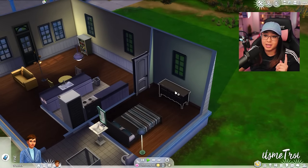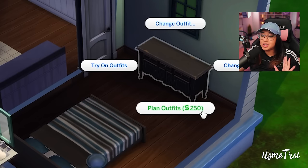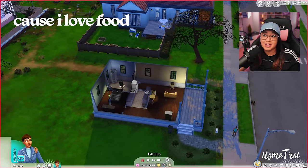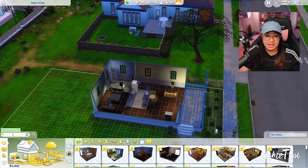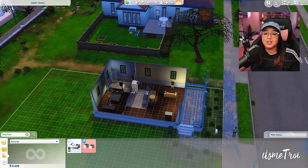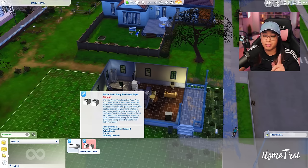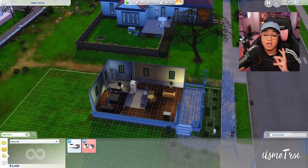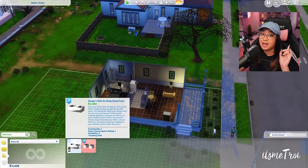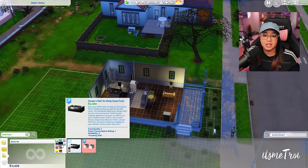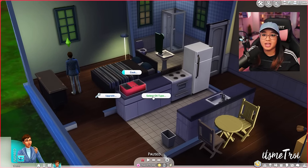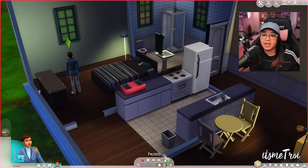The first mod lets me pay to change my sim's clothes. I'll click on the dresser and there it is — 'Plan Outfits: 250 Simoleons.' Now my sim can change clothes and pay for it. The second mod was the deep fryer, so I'll pause the game, go to Build/Buy mode, and search for 'deep fryer.' Here it is — Goopy's Not-So-Goop Deep Fryer. It has a little blue wrench icon indicating it's custom content. I'll place it, select oil, make some french fries — family serving — and there you go!